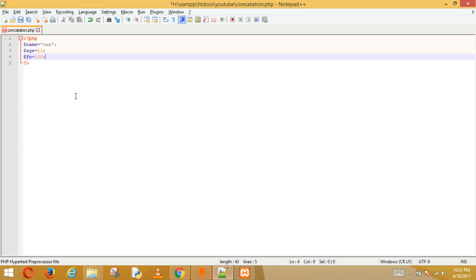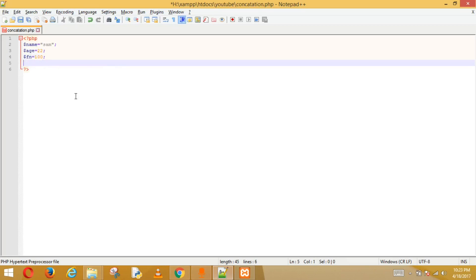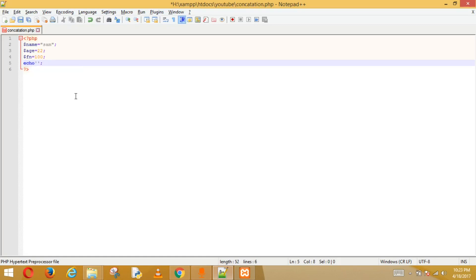If you want to print all three things in one echo statement, we'll see how we do it. I'll show you the wrong way first. So echo — we put single quotes — and inside we type: 'Your name is' then dollar name.